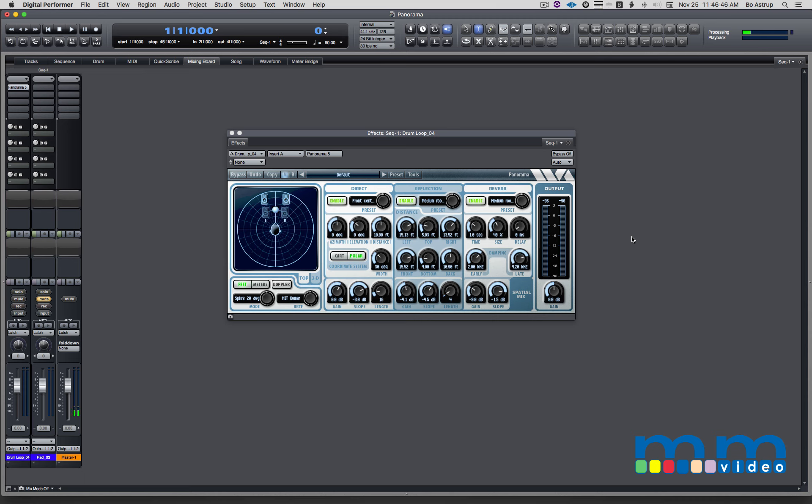What I want to show you here is how I use Panorama to create movement in my mixes. I guess I'm not using Panorama the way it was intended, but hey, I'm in the studio. It's about creativity and creating emotions.